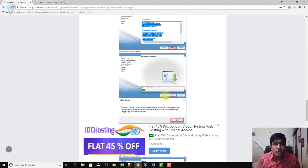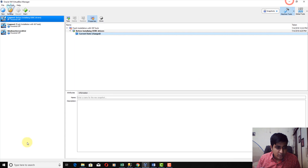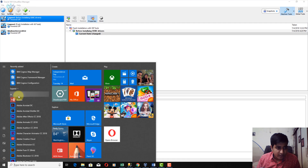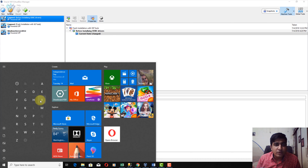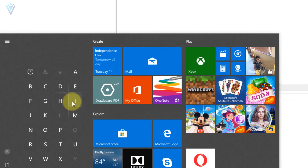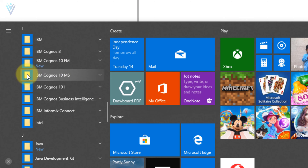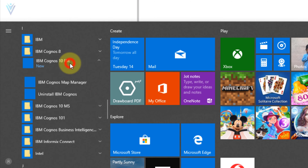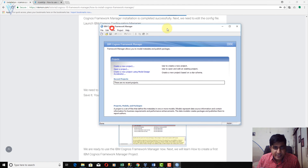Next, we are going to launch IBM Cognos Framework Manager. Click on the Start menu and find the IBM Cognos Framework Manager installation in the shortcut folder. The shortcut folder name is 'IBM Cognos 10 FM'. Click on it and then select IBM Cognos Framework Manager and click New.